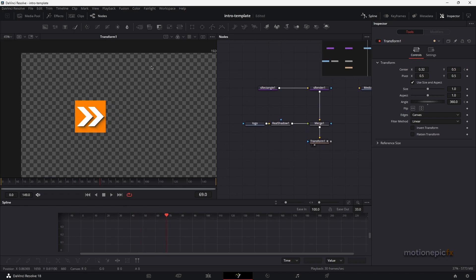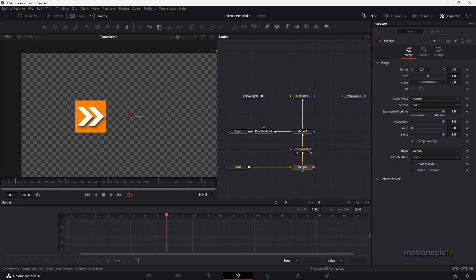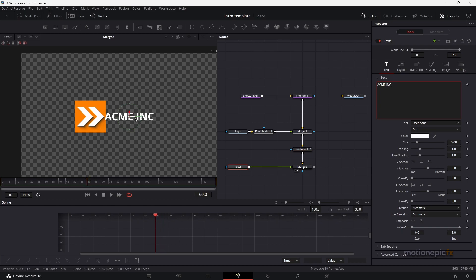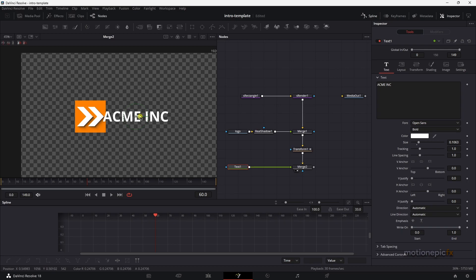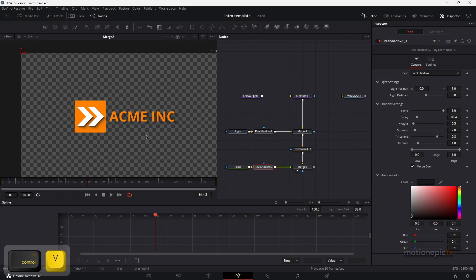Now add a Text node and connect it to Transform 1 — this results in a Merge tool. Write in your company name, for example 'Acme Inc'. Move to around frame 60 where the animation ends, position the text correctly, and increase the size. Pick the same color as the shape. You can also copy the Real Shadow from the logo and paste it after the text to get a matching shadow.